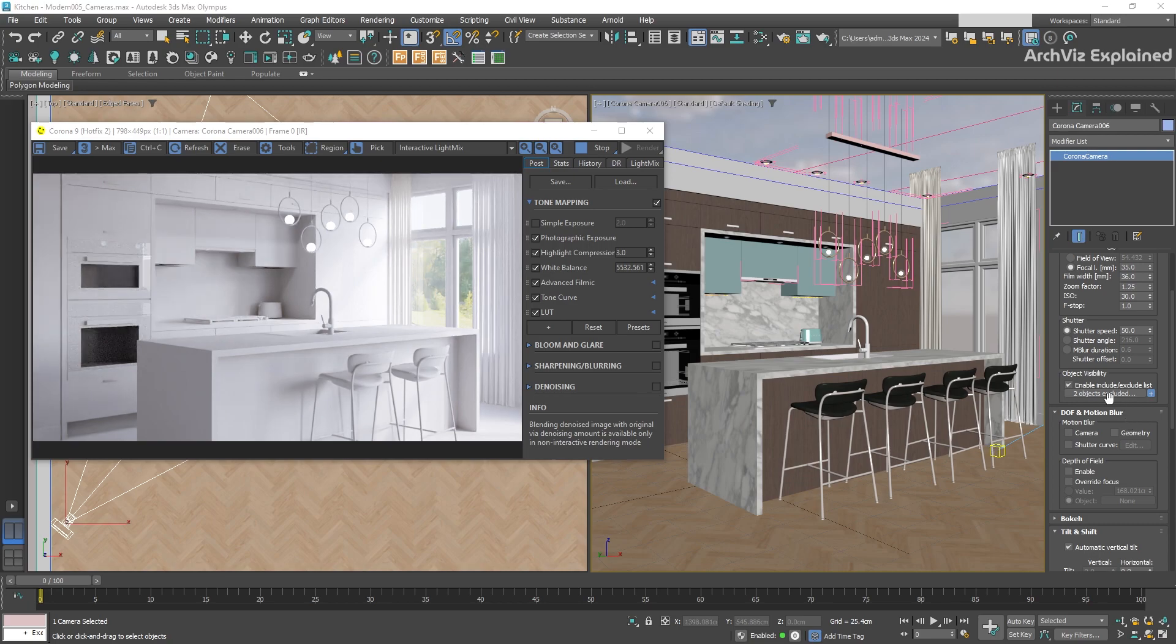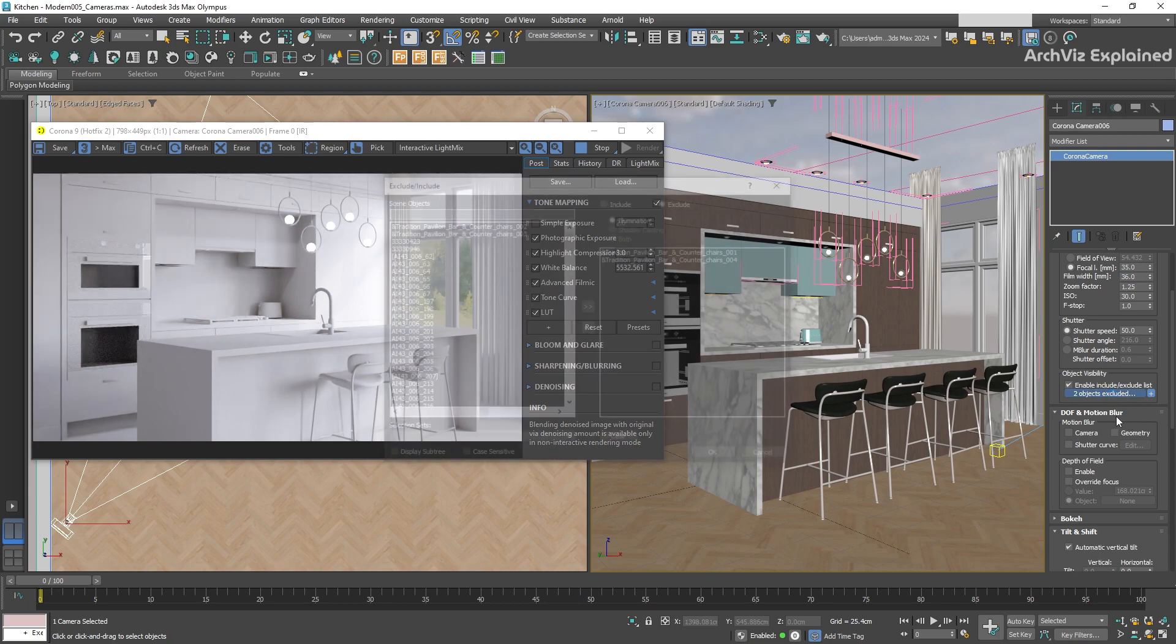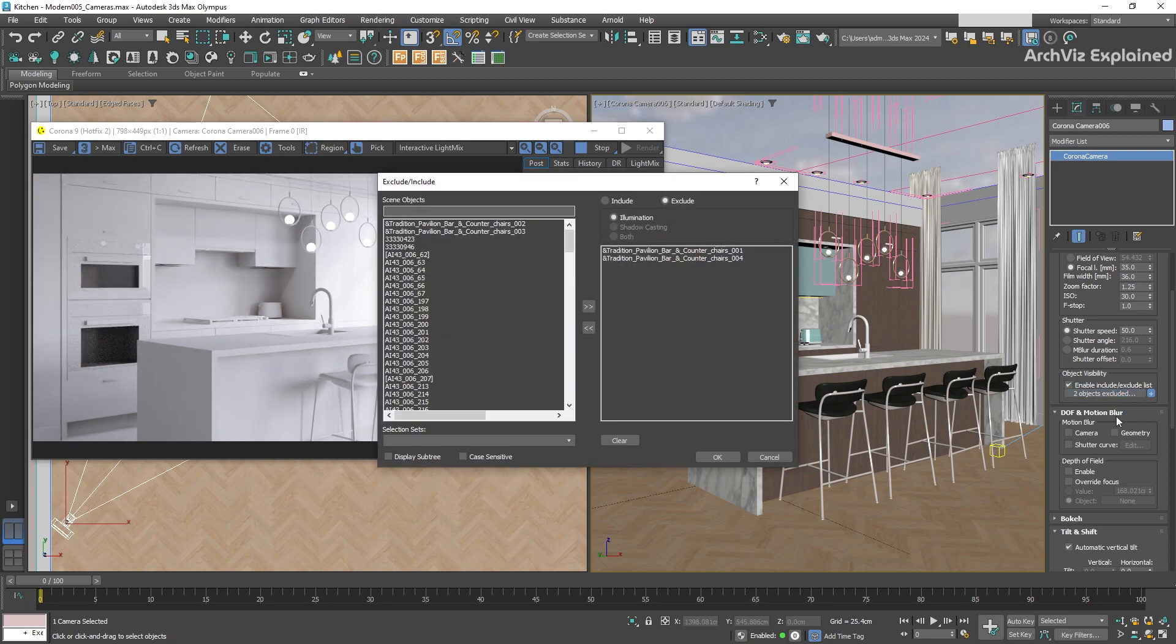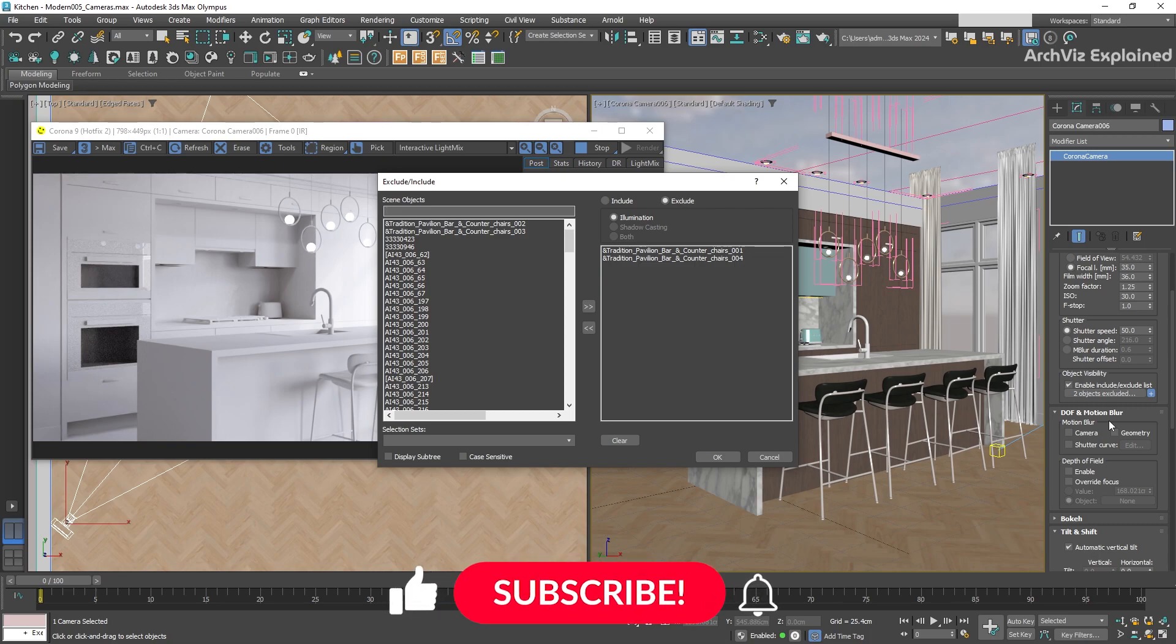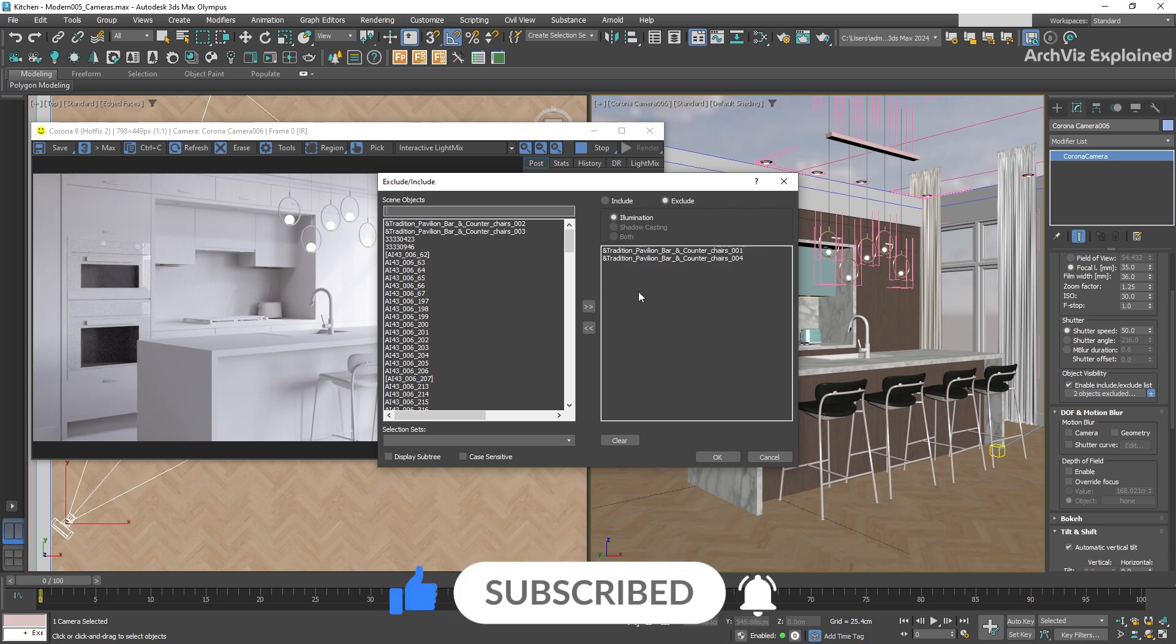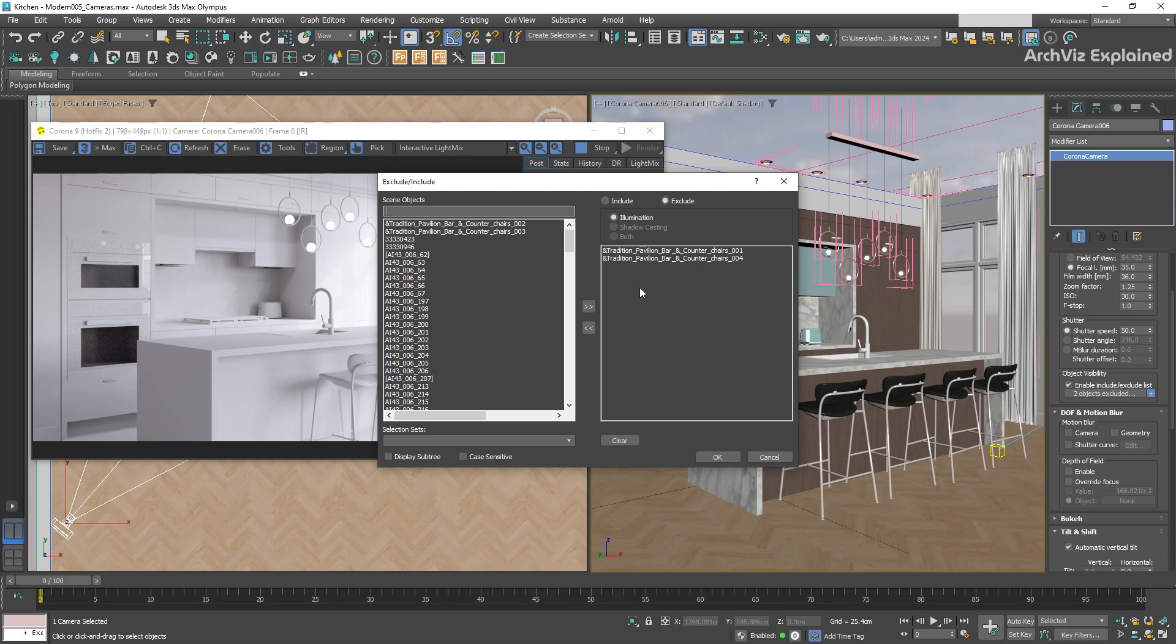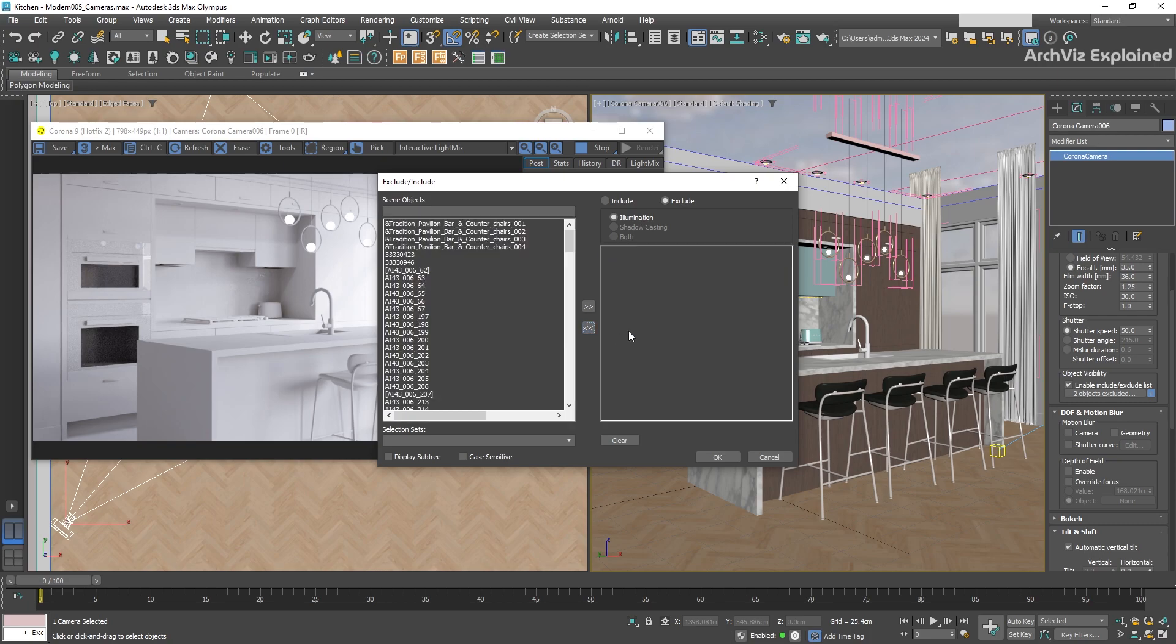If we press this button, the 3ds Max Exclude Include panel will open. On the left side of this window, we can select objects, and on the right side, we can see the list of the objects we're including or excluding. To move them from one side to the other, we just need to select the object and press the arrow button.